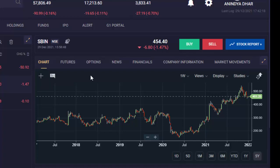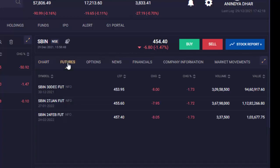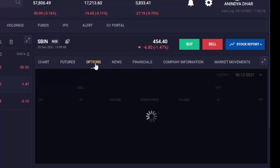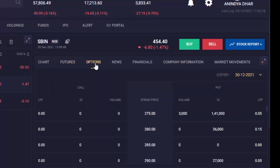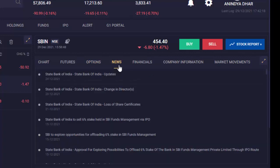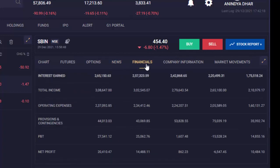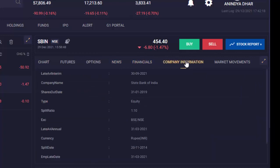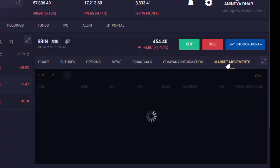As I have selected SBIN, I can also see the associated futures contracts over here, the options chain for the latest expiry. I can also change the expiry from here. You can check out the latest news regarding SBIN, the financials of SBIN, company information as well as market movements for the day.